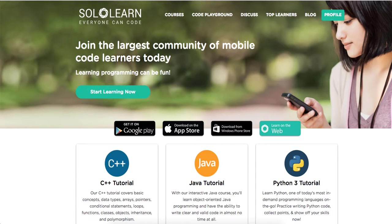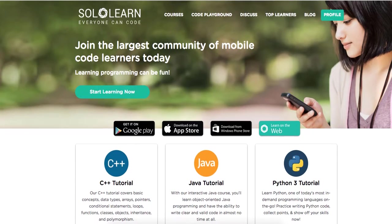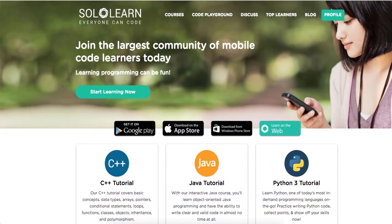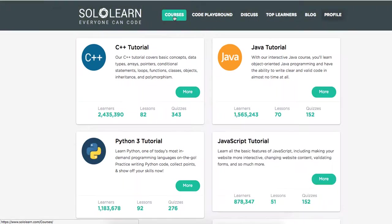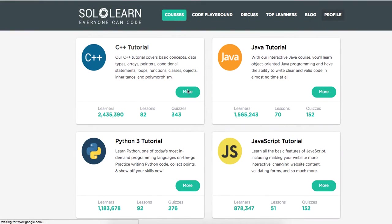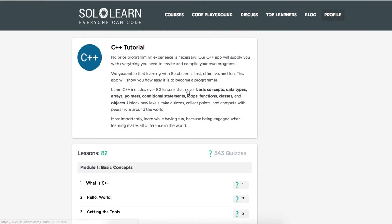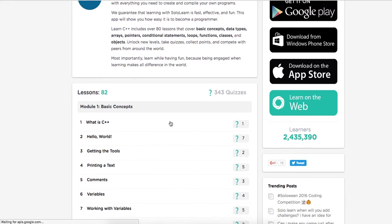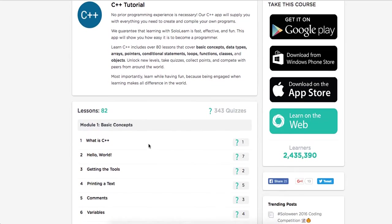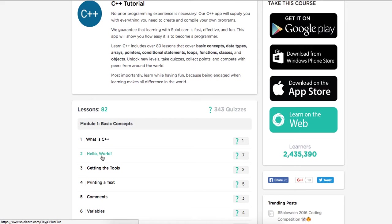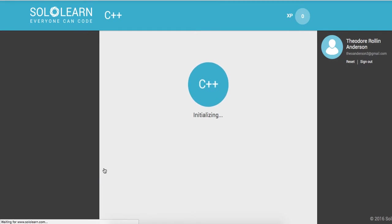Introduction to C++, this will be our second tutorial. So I'm gonna go ahead and go to my courses, I'm gonna go back to C++. We just completed hello world, so now we're gonna go to getting the tools.